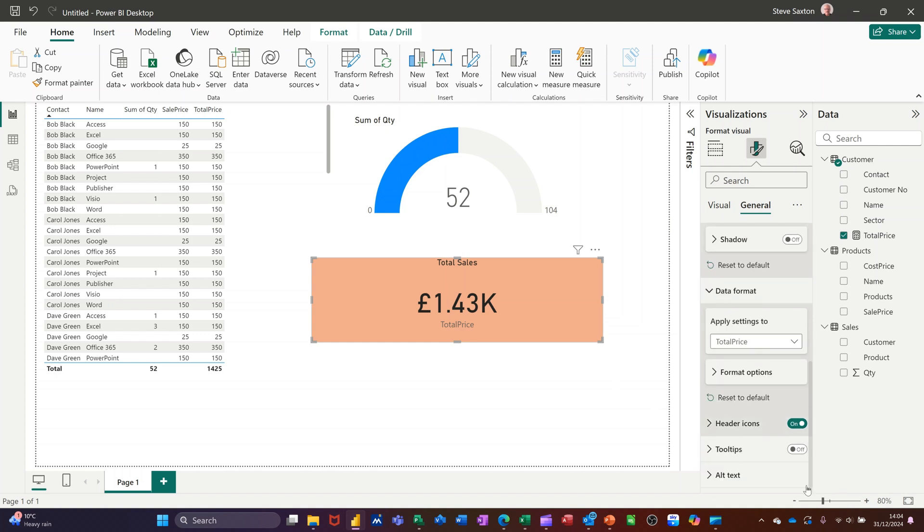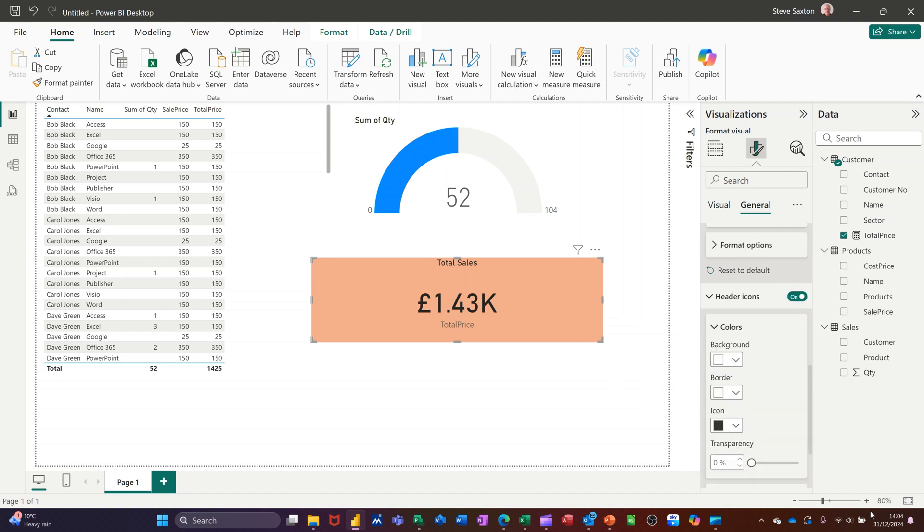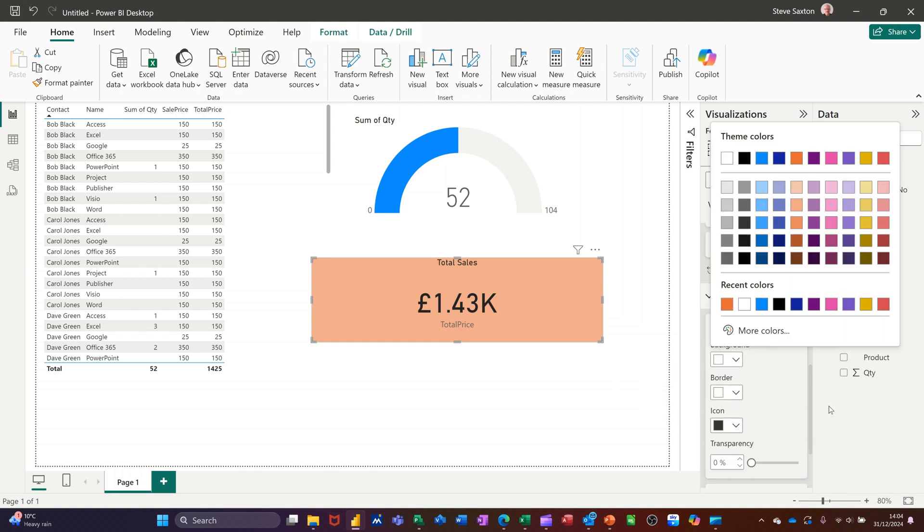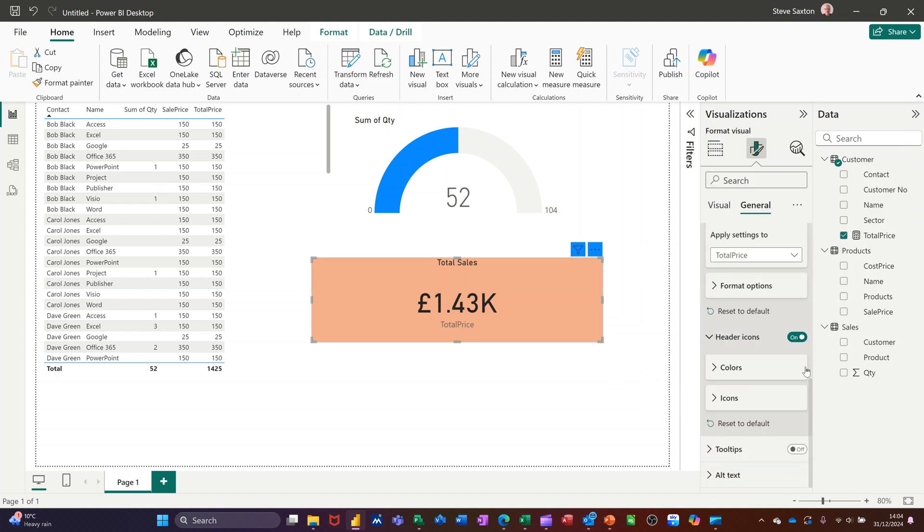So down here you've got header icon on, change the colour then you'll see where it is. I'll leave that on like that even though it looks a bit iffy. Tool tip you can add, alternate text you can add, so all of these visuals you can customise from here.